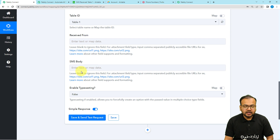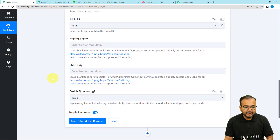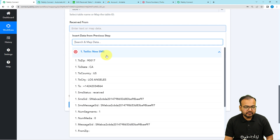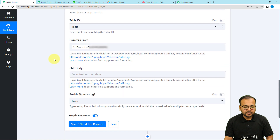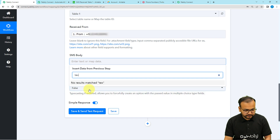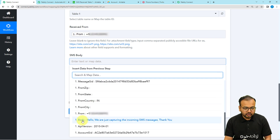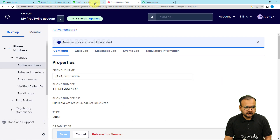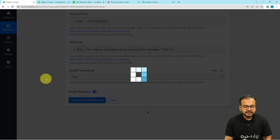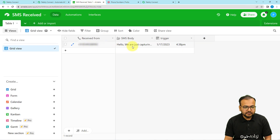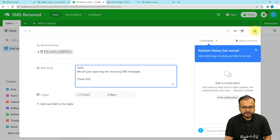To send the data here, we are going to map the data from the previous trigger step. Click on the field and the previous trigger will appear in the dropdown. Click on it to see all the data. Map the sender's number to the Received From field, and for SMS Body, search for the body or text received. After mapping, click Save and Send Test Request. The response confirms the number and message were saved in the Airtable base.